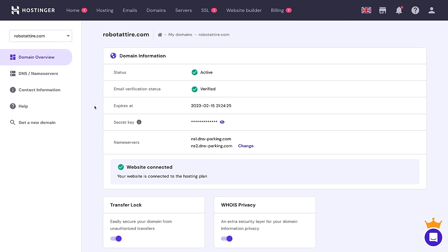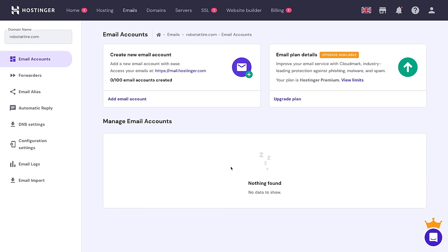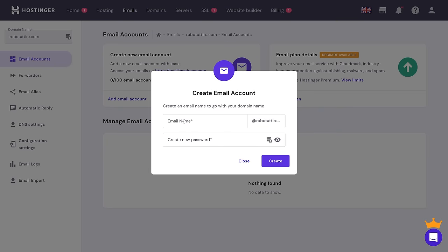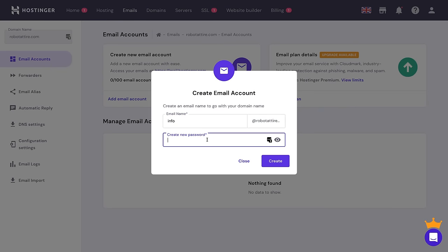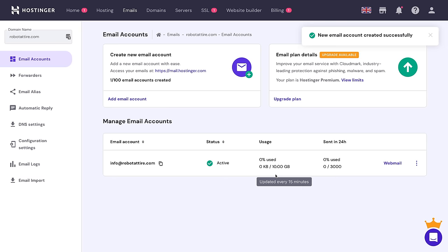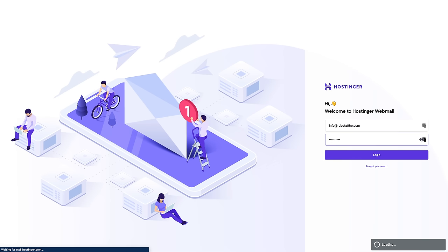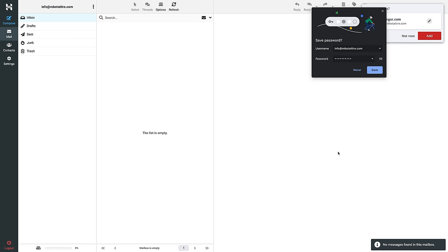Let me show you how to create a custom email from your domain. On the hosting or domain overview, scroll down and go to Manage Email. I'm going to create a new email account — Add Email Account — and it's going to be info@robotattire.com. Create a password and click Create. If you click on Webmail, it'll open up where you can log in, and from there you can send and receive email from info@robotattire.com.